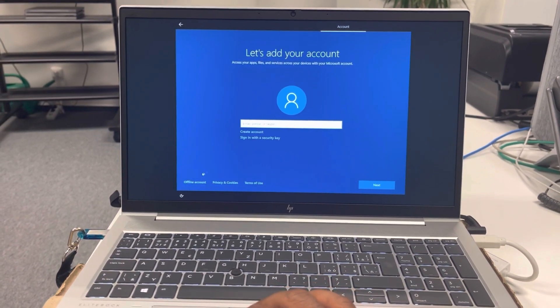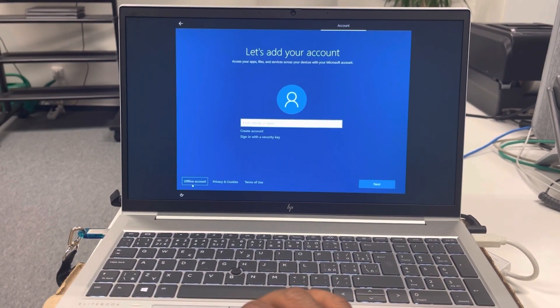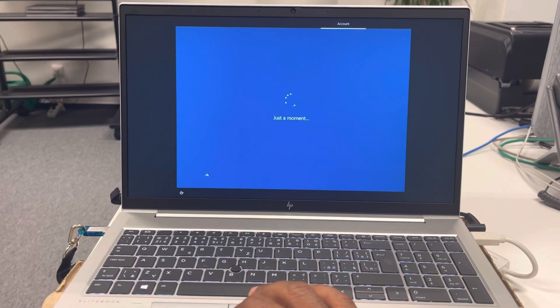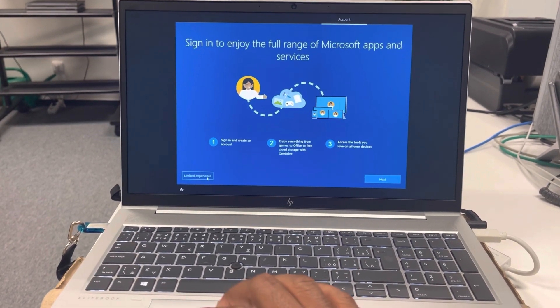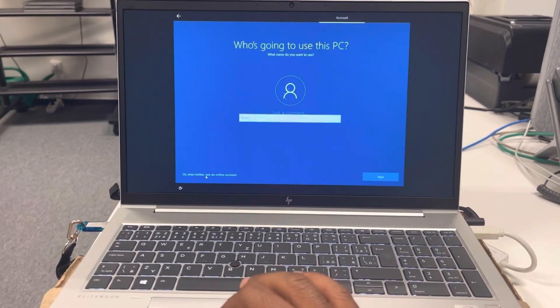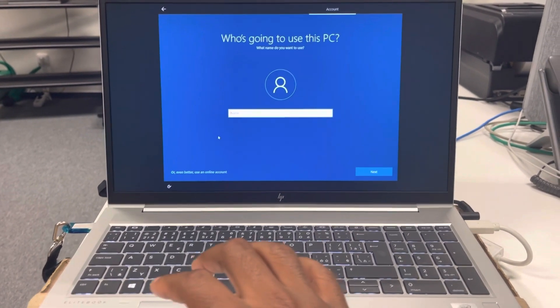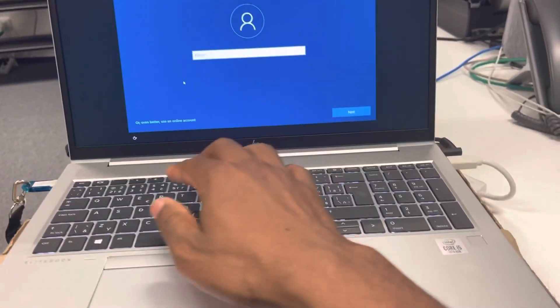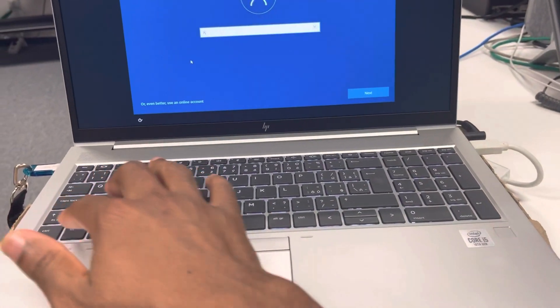Alright, for this PC we'll be signing on with offline account. Okay, and limited experience. Okay, so we'll just set up the account name as admin.